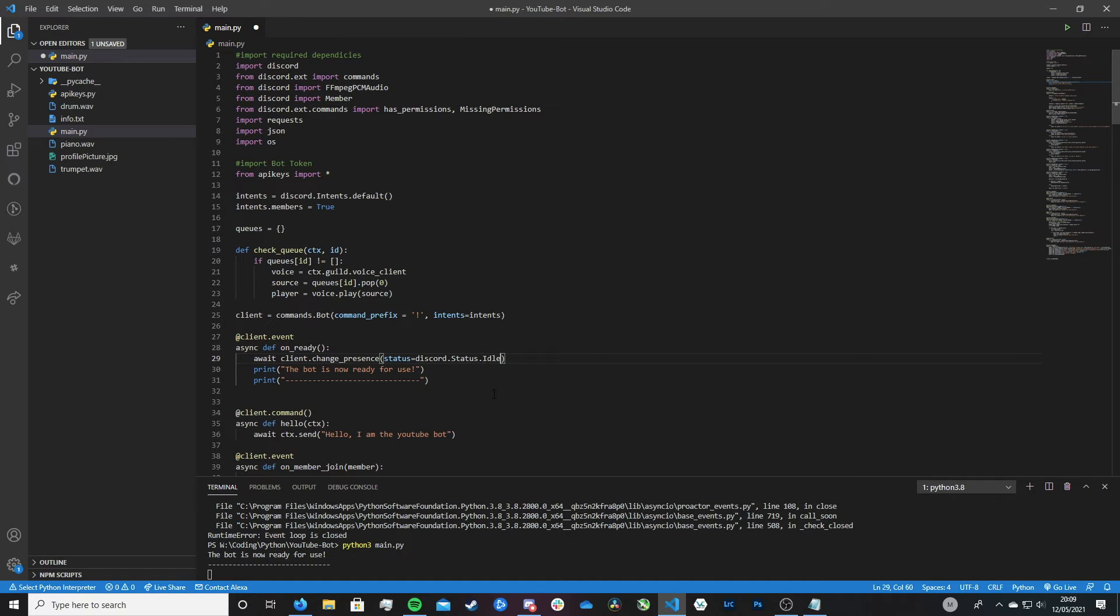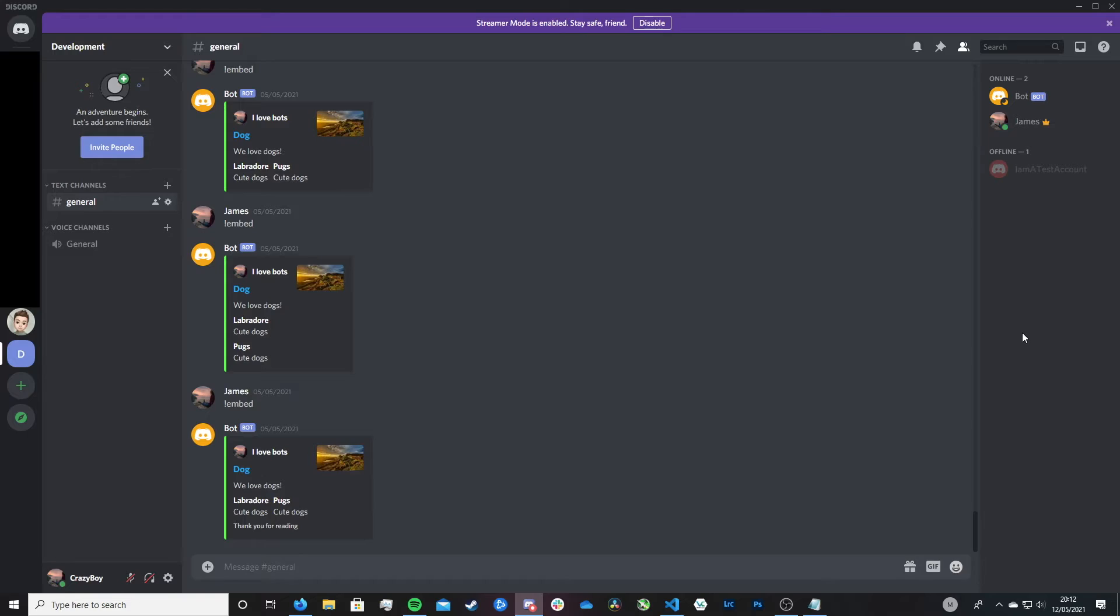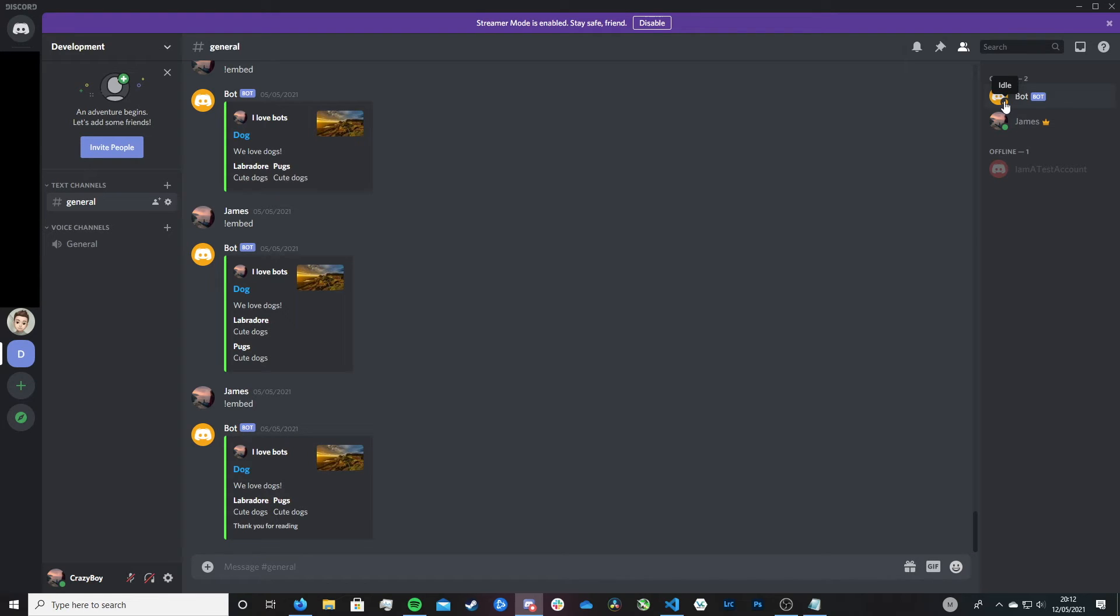So then let me show you what the idle does. So let's run it and head to Discord. And look you can see that our bot has now been set to idle. And that's exactly what we want.